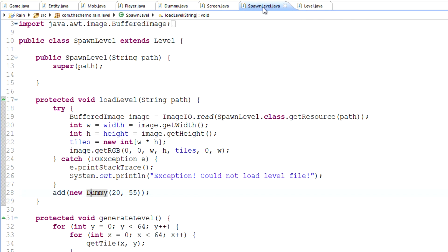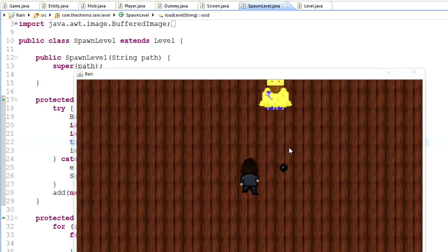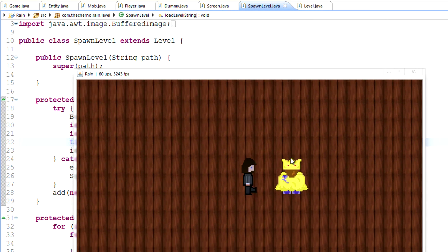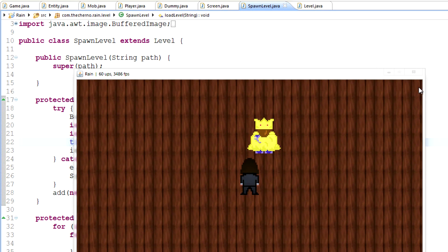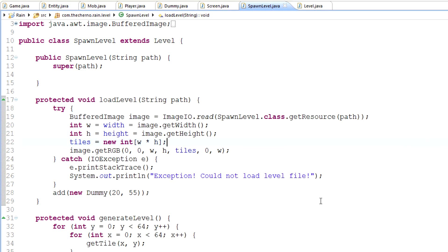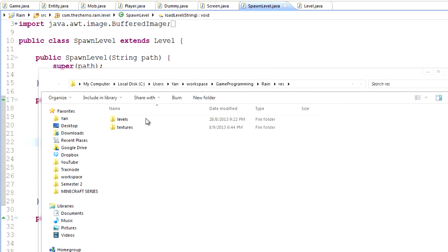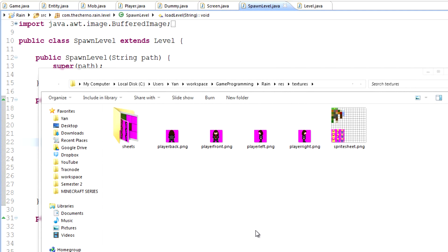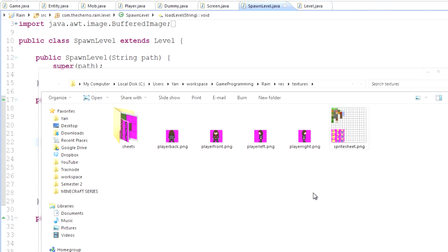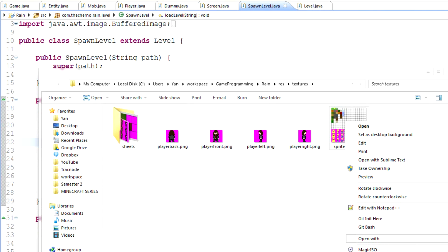We've made an animated sprite, and I just decided to give the dummy the King Cherno sprite instead of the same skin as the player - that will differentiate him. So I'm going to go into our workspace, into the game programming resources folder, which has a textures folder and a sprite sheet folder. In the sprite sheet folder we've got the player sprite, so let's open that in Paint.NET.